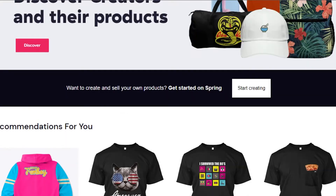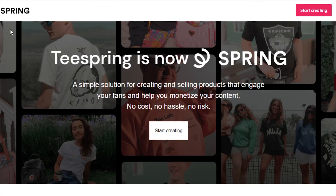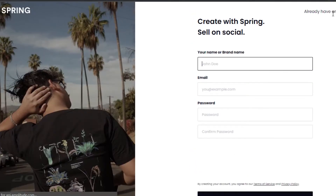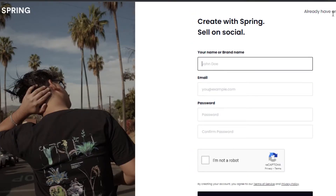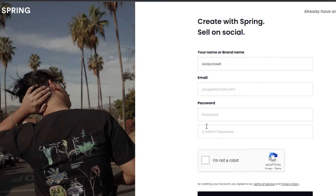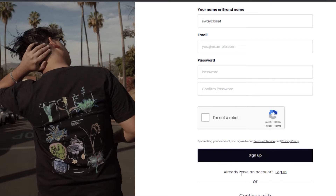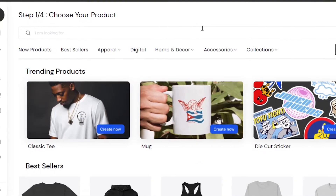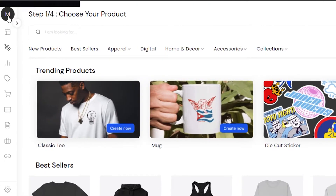Getting started with Teespring is really easy. Once you're on the platform, click on 'Start Creating' and it will let you create your own store. There is no paid plan — it is completely free. Just enter your brand name or store name (like 'Sway Closet'), then enter your email address, set a password, confirm you're not a robot, and click 'Sign Up'.